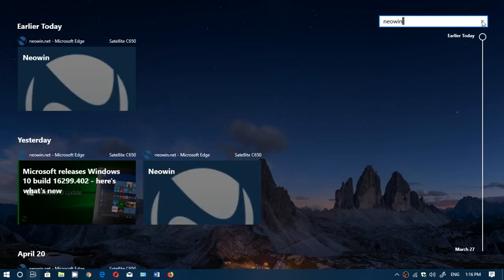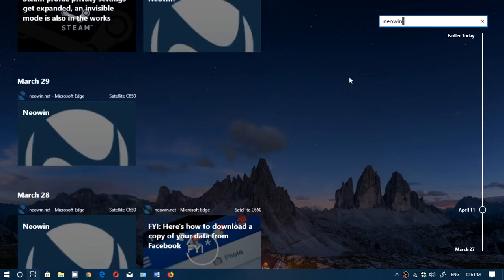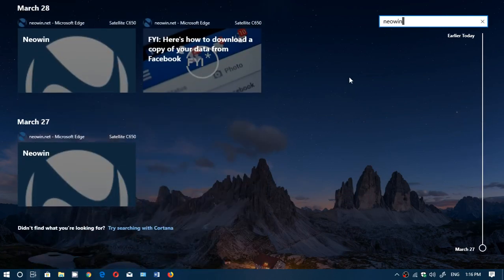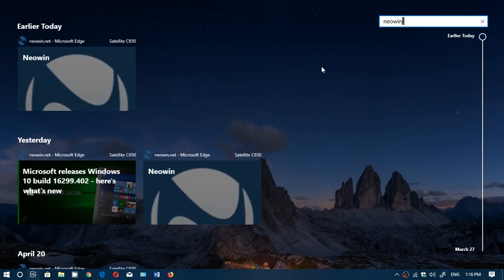it's bringing me every website that I've gone through on Microsoft Edge, every Neowin article, basically, that I've read.